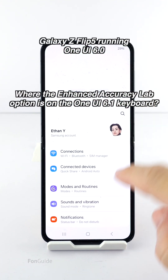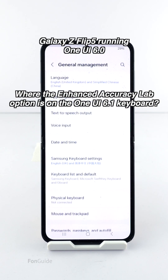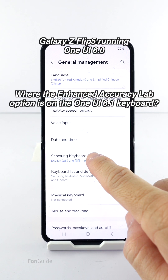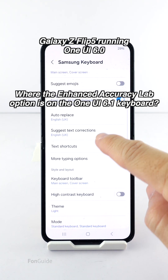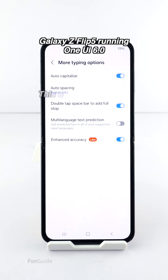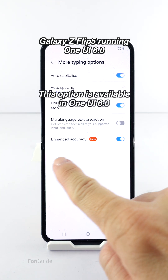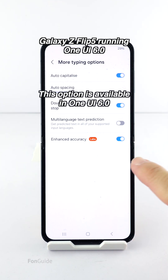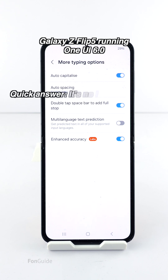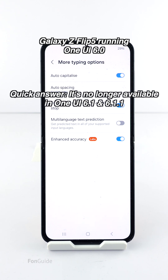Some users are asking where the Enhanced Accuracy Lab option is on the keyboard of the Galaxy phone running One UI 6.1. Such an option is found in the One UI 6.0 Samsung keyboard. The quick answer is it's no longer available in One UI 6.1 — I don't see it on my other Galaxy phone running the latest version either.